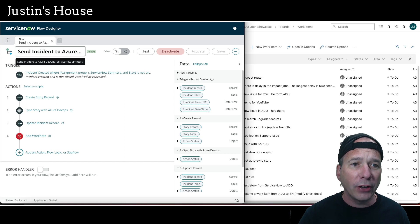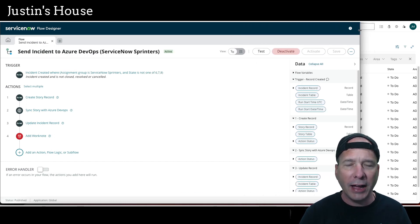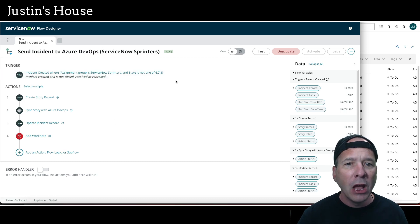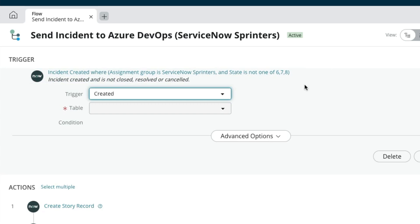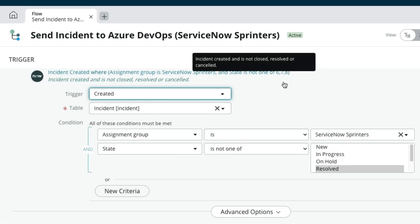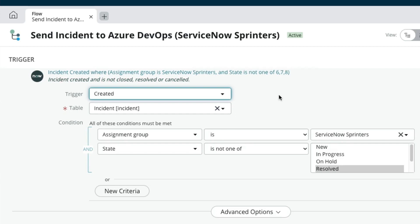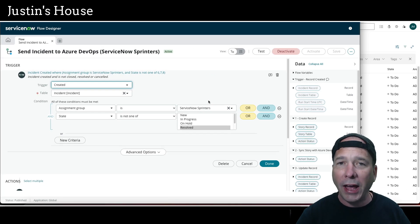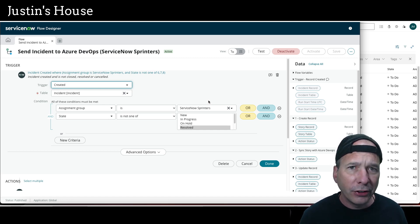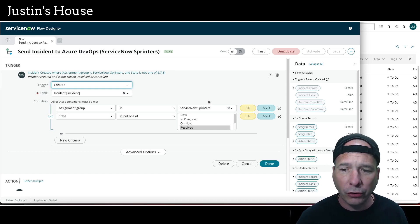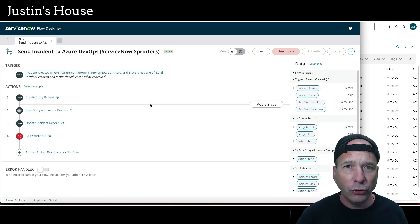So in Flow Designer, I have a flow here. I've got Azure DevOps open in the background but we'll get to that in a second. The first thing I've done is set a trigger: if there's an incident created in ServiceNow and the state is not closed, resolved, or canceled, and the assignment group is my agile development team or Azure DevOps development team — here we've got ServiceNow Sprinters — then this flow will automatically execute. You can set up whatever conditions you want; it could be P1 incidents or stuff affecting a particular service or CI.